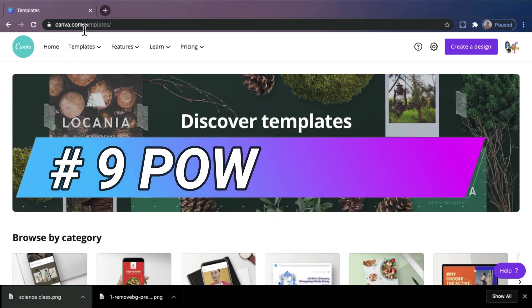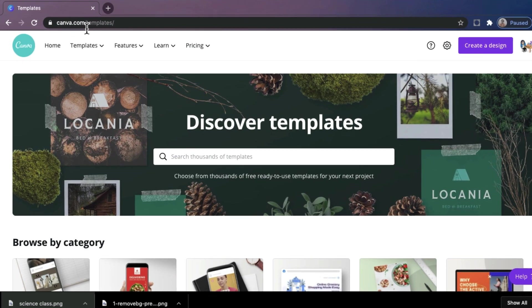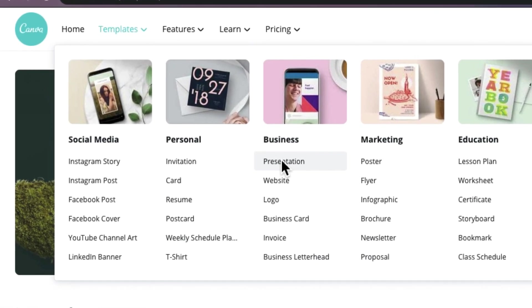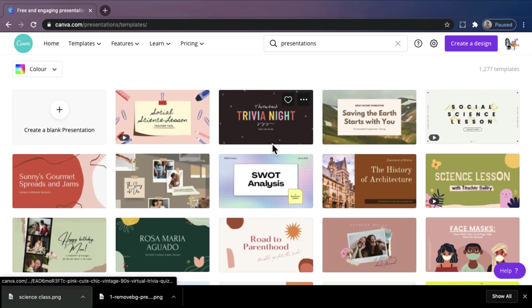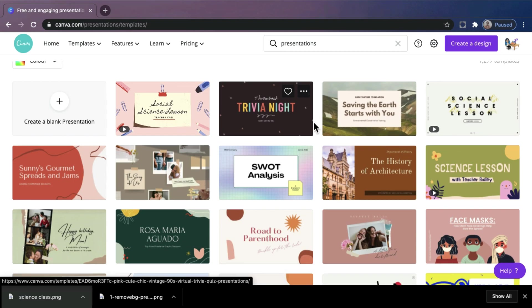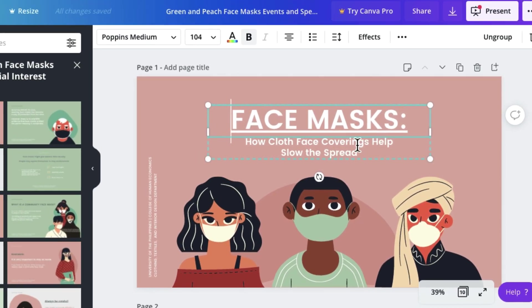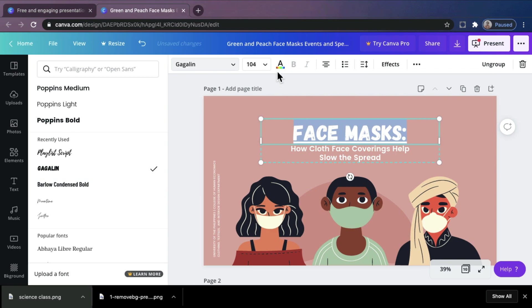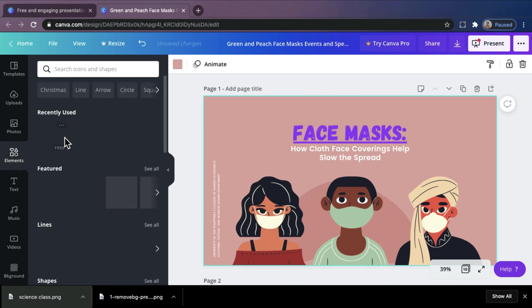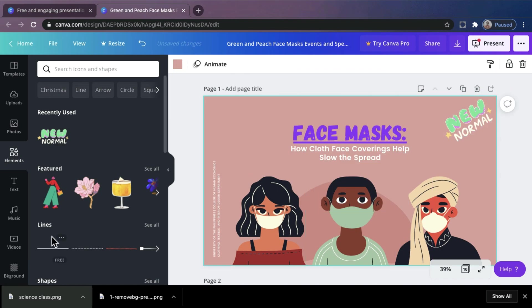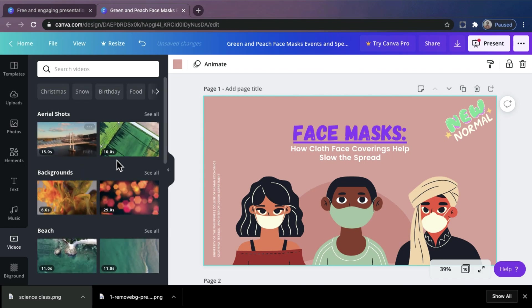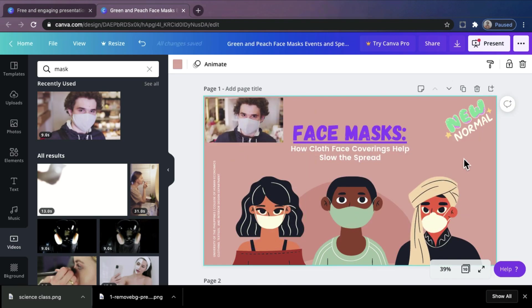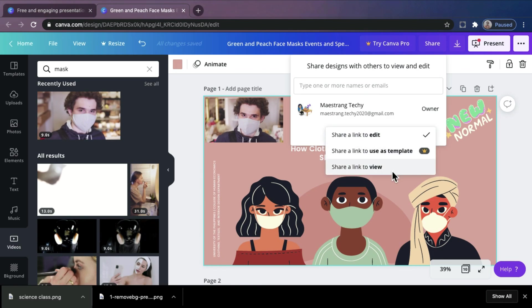Number 9. PowerPoint. Design stunning presentations that engage your audience with Canva's free presentation software. Just click templates and choose presentation. You can choose a presentation template or create one from scratch. You can personalize colors and fonts and even add key information to your slides. You can add stickers. You can also add videos, photos, illustrations that you want too. You can also share your presentation with your collaborators and edit in real time. Just send its link to a friend or your colleague or anyone with a Canva account.